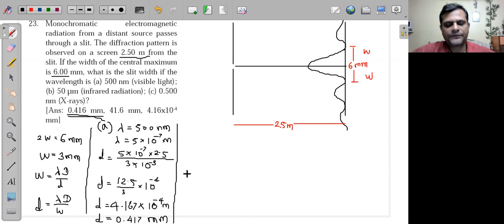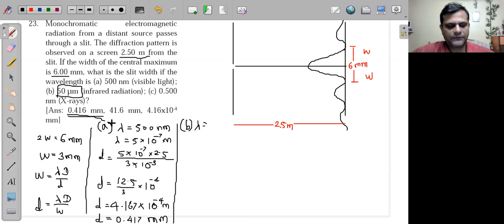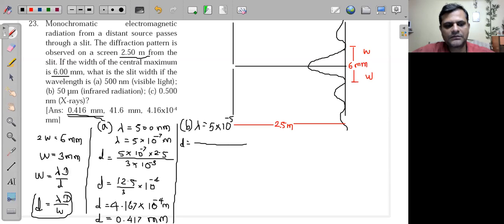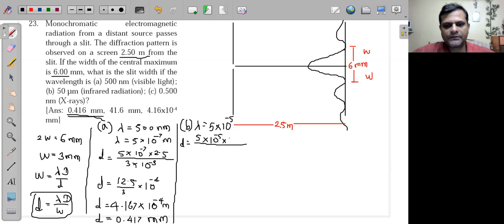For case (b), λ = 50 micrometers = 5×10⁻⁵ m. Using the same formula d = λD/w, with λ = 5×10⁻⁵, D = 2.5 m, w = 3×10⁻³ m.